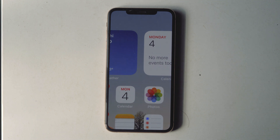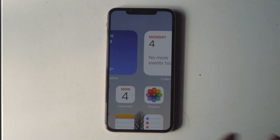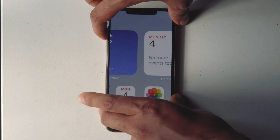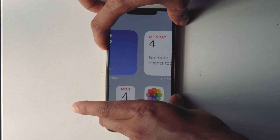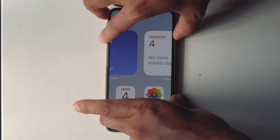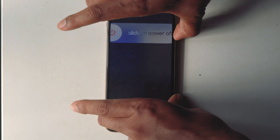A restart will zoom the screen out automatically. To do so, press the Volume Up button, then Volume Down, then press and hold the Power button until the Apple logo appears.